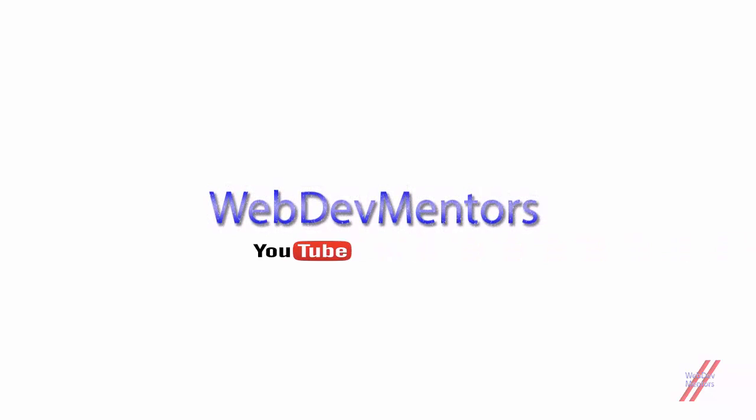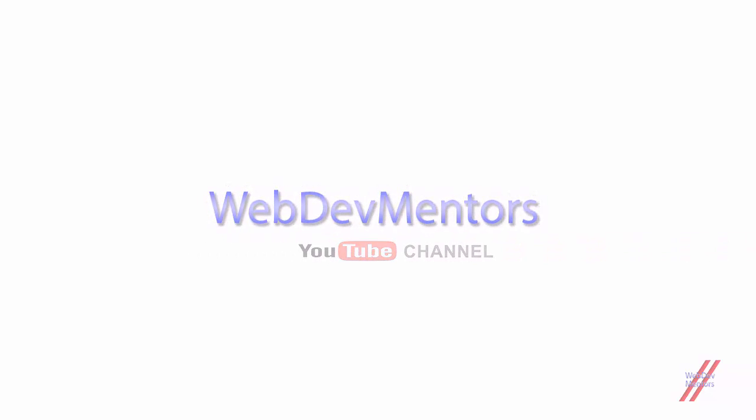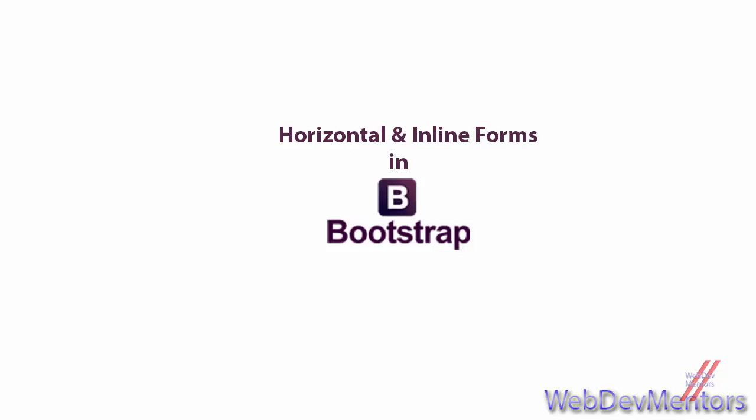Hello and welcome to Web DevMentors YouTube channel. We are watching Learning Bootstrap series, and this video is about horizontal forms and inline forms.